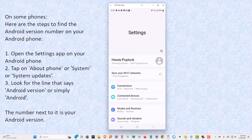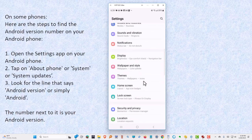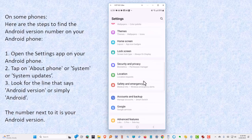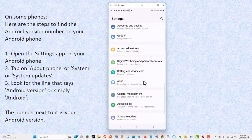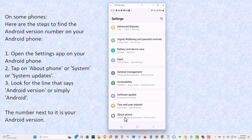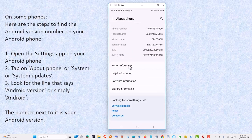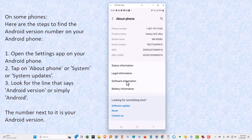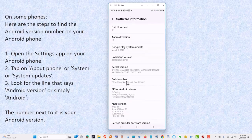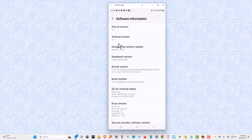And then we're going to tap on About Phone. As we scroll down, it's all the way to the bottom on my phone. We click on that. In this case, we have to go to Software Information. And there we will find the Android version, which is Android 13.